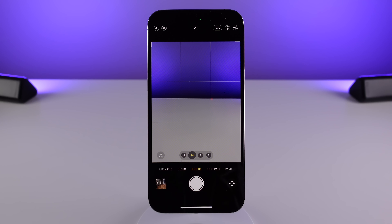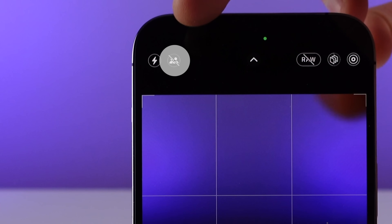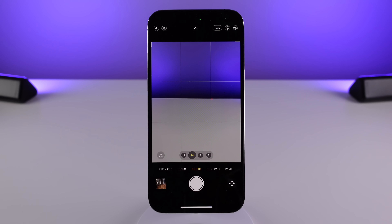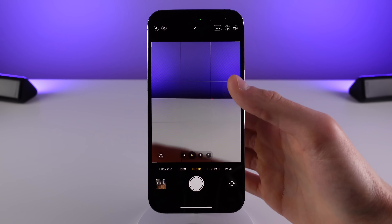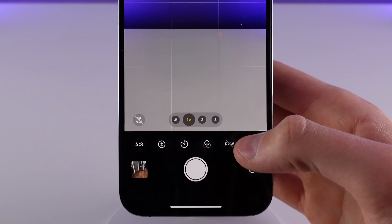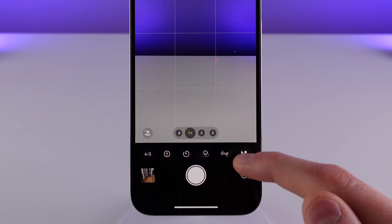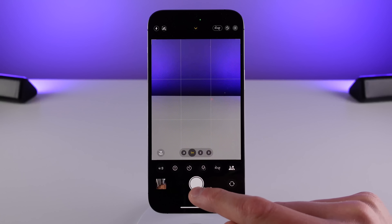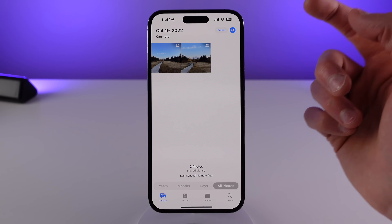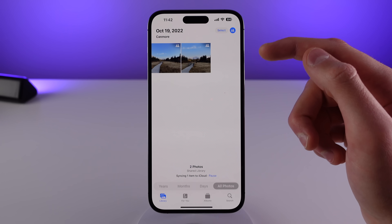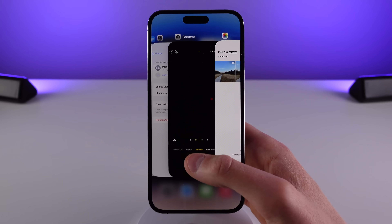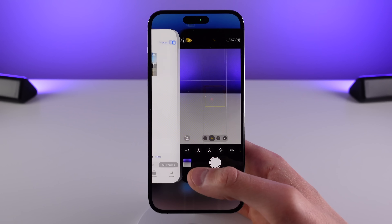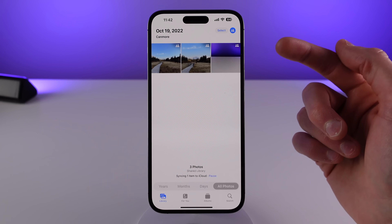Now inside the camera app, I can show you that toggle I was talking about. At the top left there's an option that's going to allow you to change which library the photo you're about to take is going to be stored in. You can also access the toggle by swiping up — it lives all the way at the end. I have it turned off right now, so every photo I take goes into my personal library. If I take a photo and go into Photos while viewing the shared library, that photo doesn't show up. But if I switch this to my shared library and snap a photo, it now shows up in the shared library.